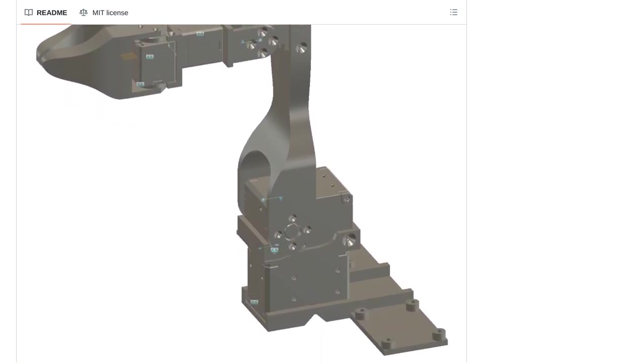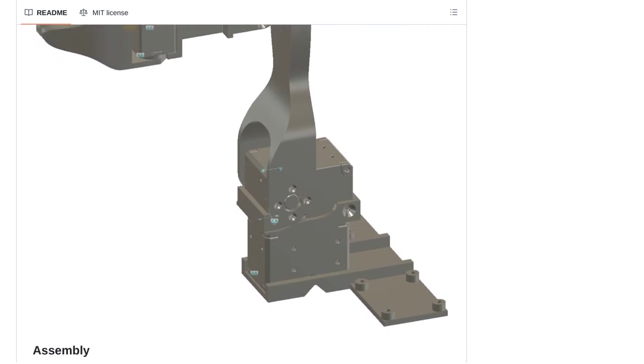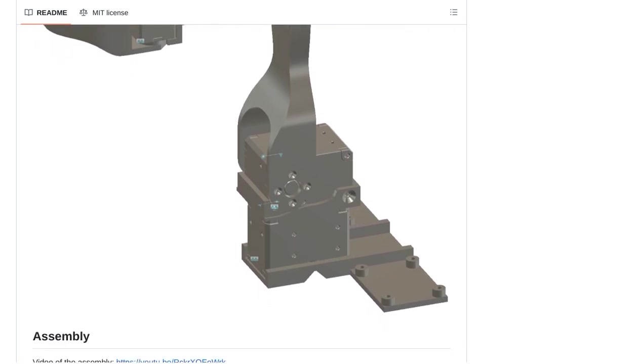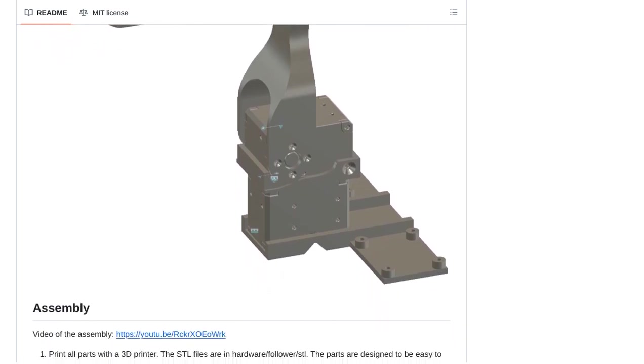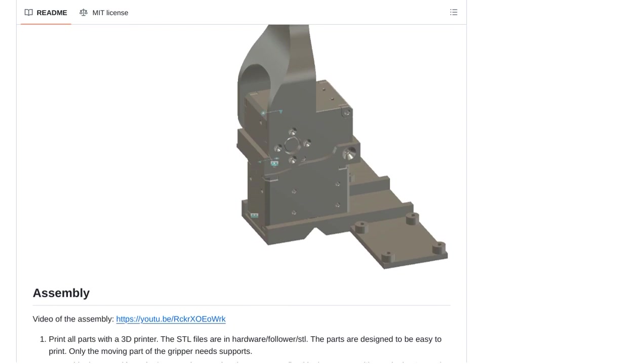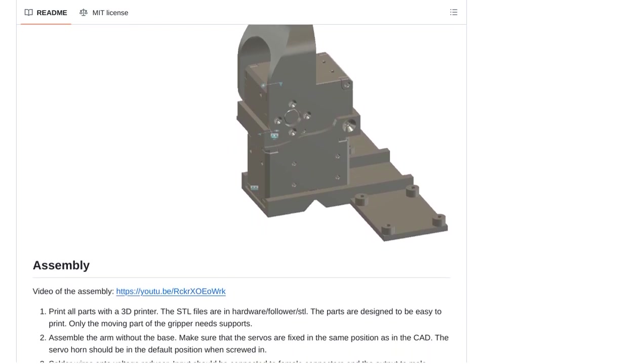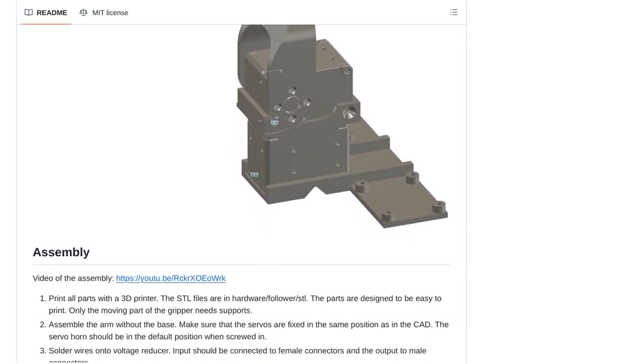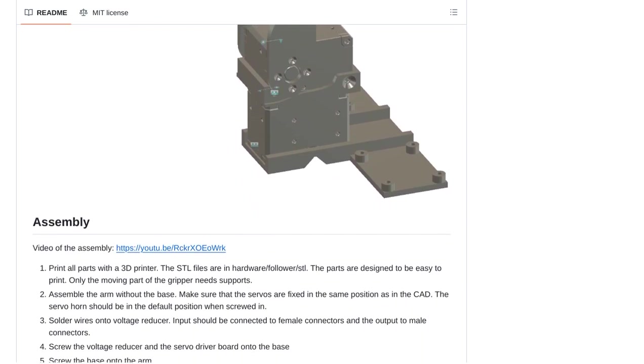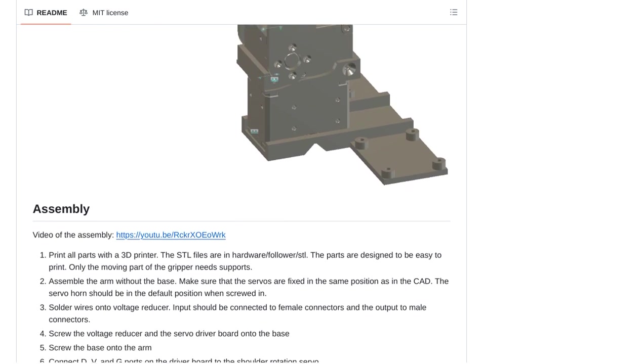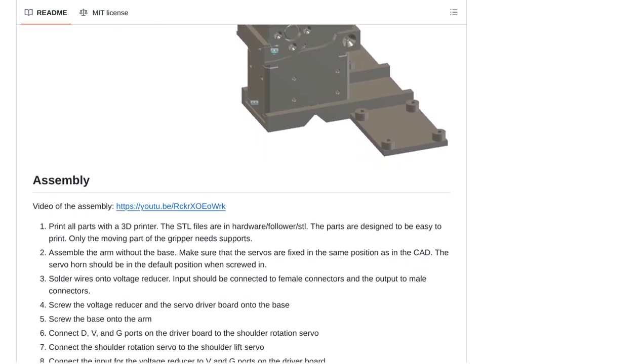Now, let's shift our focus to the potential for AI in robotics. Imagine a robot arm that can learn from its environment and adapt to new tasks. With AI, we can train robot arms to perform complex actions and even make decisions on their own.